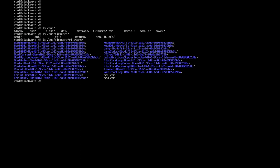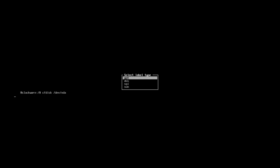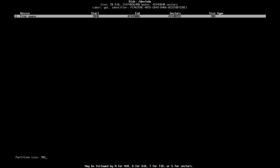Now we can begin partitioning our disk. Let's run lsblk. As you can see, I have sda. Let's run cfdisk /dev/sda. If you don't want to use cfdisk, you can also go with fdisk. Let's continue with cfdisk and a GPT partition table.